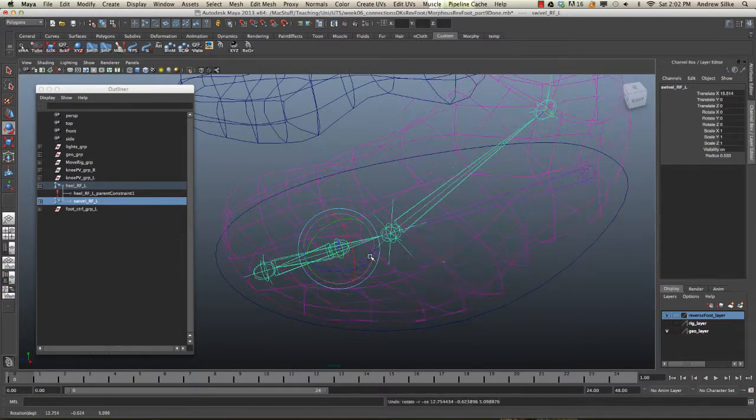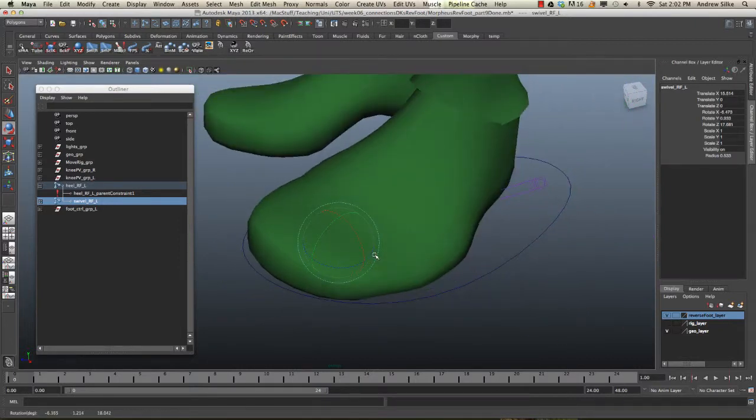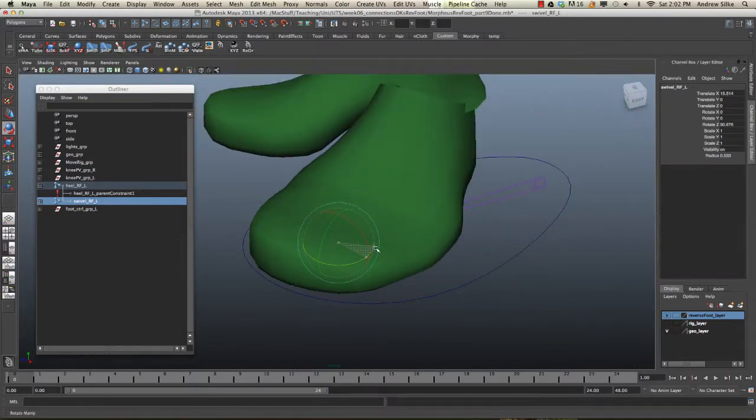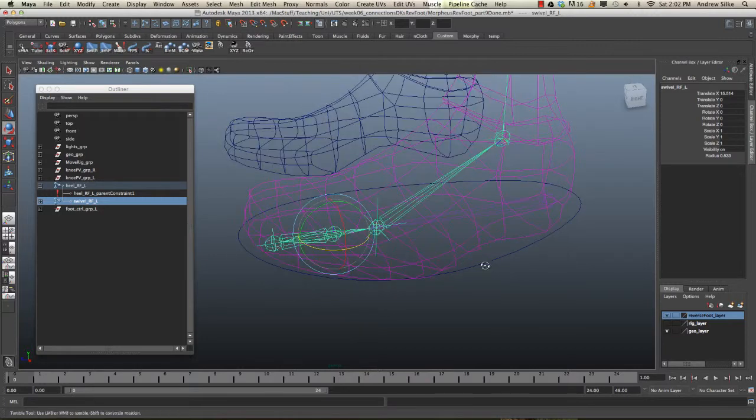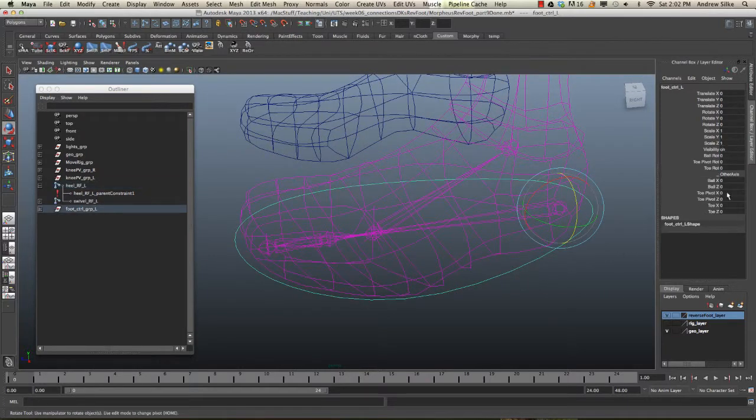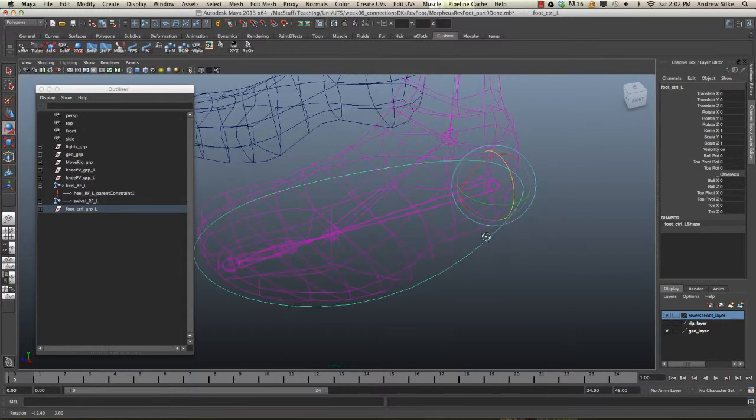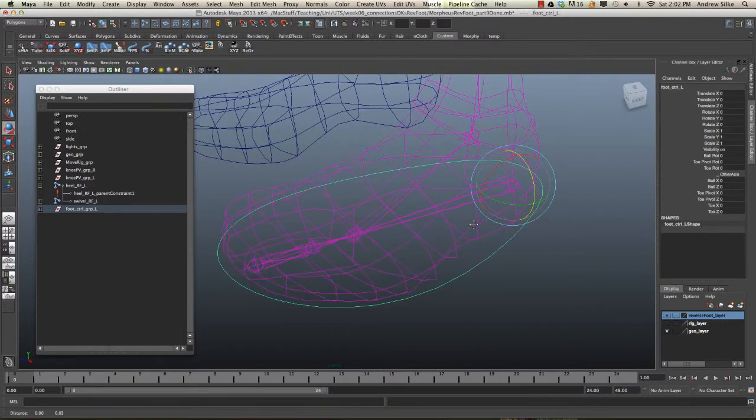So, a nice swivel control there, which is kind of cool for us. Ready to go. So, we have to hook that off, obviously, up into this section here to the control. Let's do that very quickly.